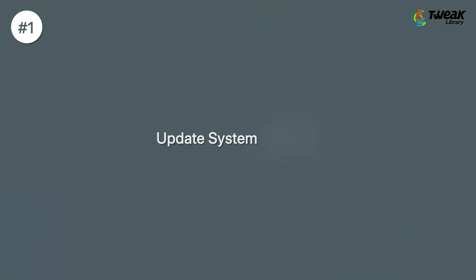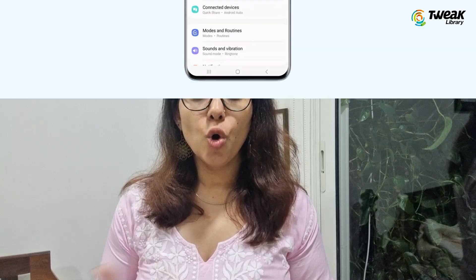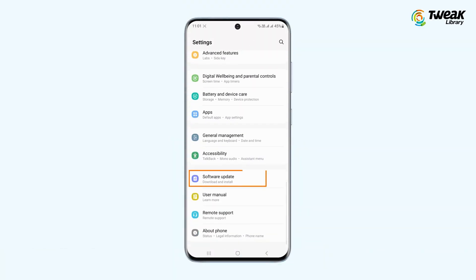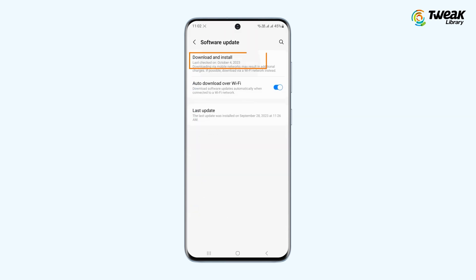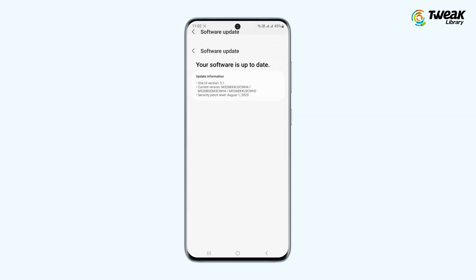Now let's head for more general solutions here. 1. Update your system software. Open Settings, Software Update, and then tap on Download and Install and follow the on-screen instructions.